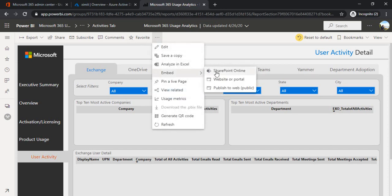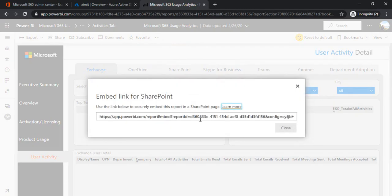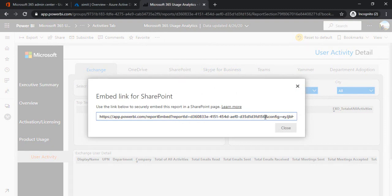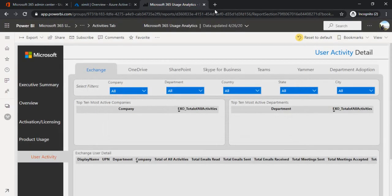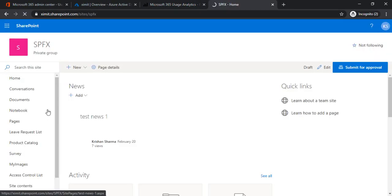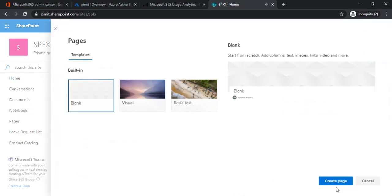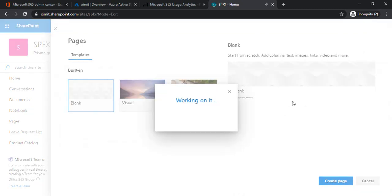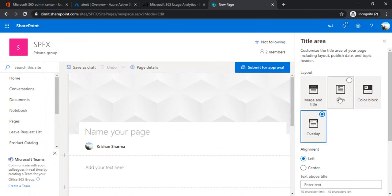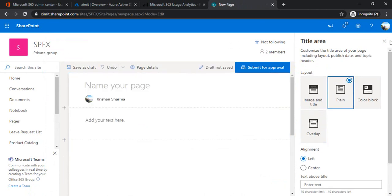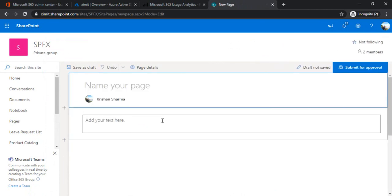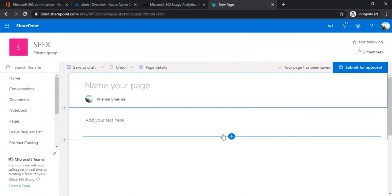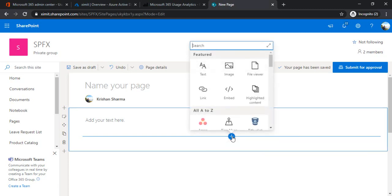I'll quickly show you how you can share that within SharePoint Online because you may want to embed within SharePoint Online. The URL you got from SharePoint Online is this. You'll just copy this URL and I'll just open one site and create one new page. I'll just create one page, make it just plain so that we can better view that report, and I'll add one Power BI web part to it.